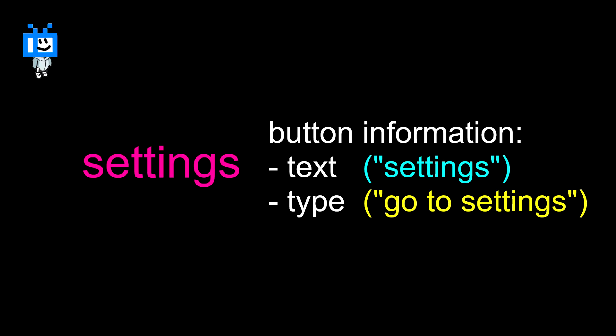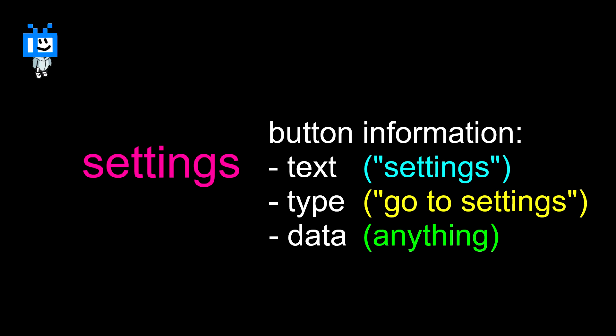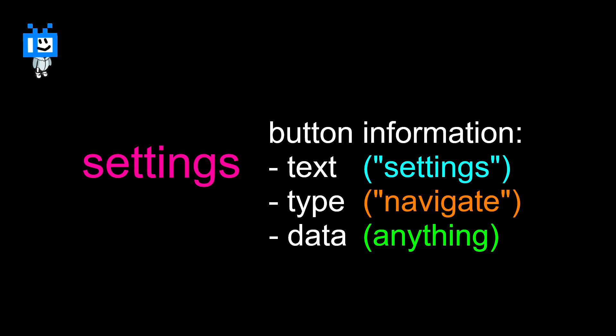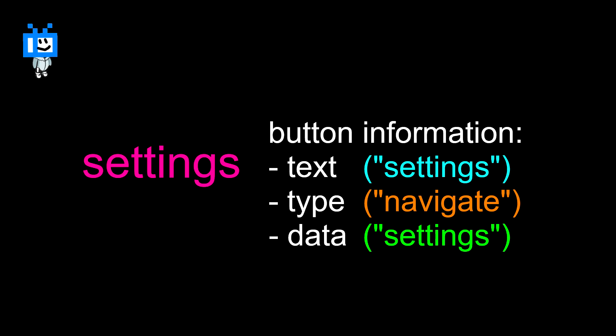And to take it a step further, I introduced another variable type called data. This one can hold any value, and what it's used for depends on the button's type. So instead of having a button type of goto settings menu, we can simply have the type of navigate, and our data variable can hold the page, in this case settings.